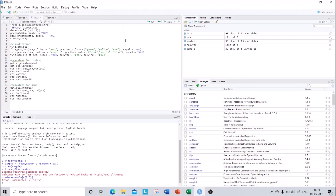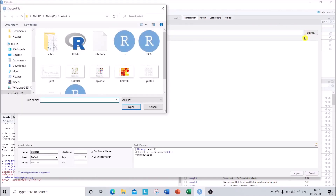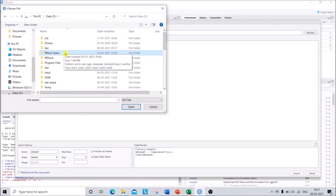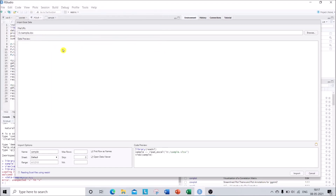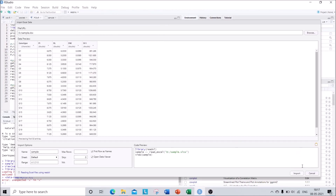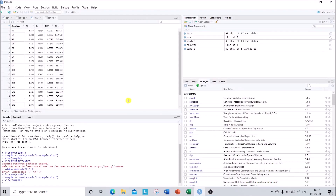Let us start with the dataset input. In the Environment tab you can see an option called 'Import Dataset' — just click on it and select 'From Excel'. Browse your Excel file; I have saved it in the D drive under the name 'sample'. These are the data — just click the Import button. Make sure you note which column belongs to what: the genotype is in the first column, and the traits start from the second column and end at the fifth column, because we need to specify which columns we need for our PCA analysis.